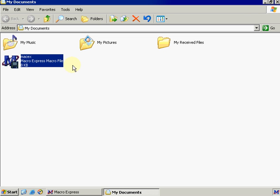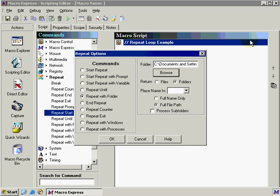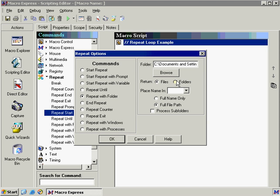Let's go ahead and close this back out and go back into Macro Express. Now if I just want Macro Express to return the file names and not the folders I would select return files. If I wanted to return the folders I would select folders. Now let's say that you just wanted to run the macro repeat loop for as long as there's folders in that directory. You don't actually care about the name of the folder. Then you would leave this place name in blank.